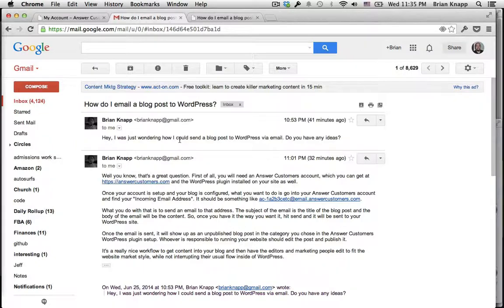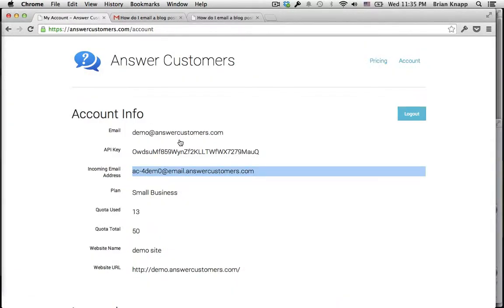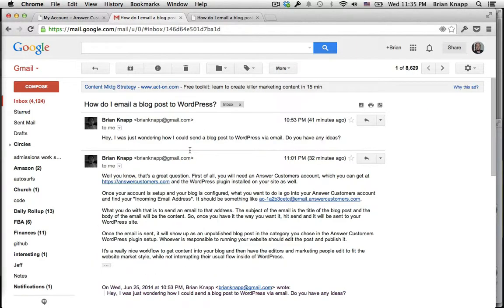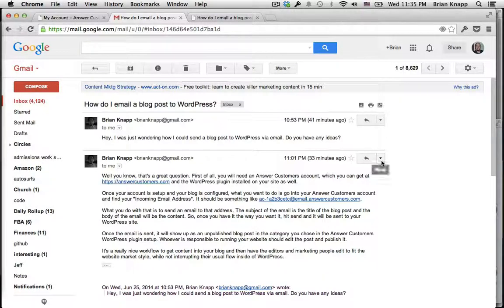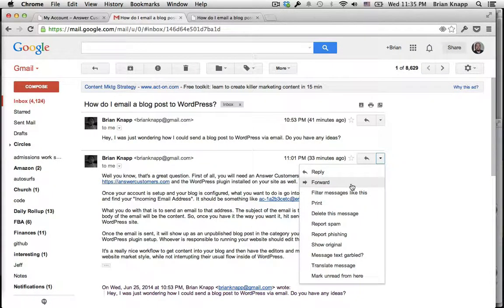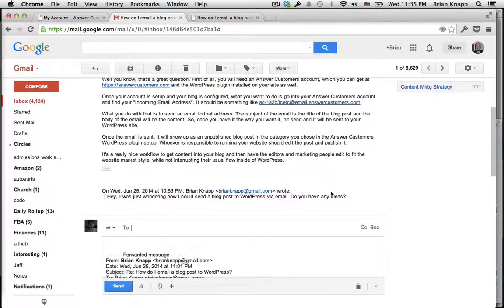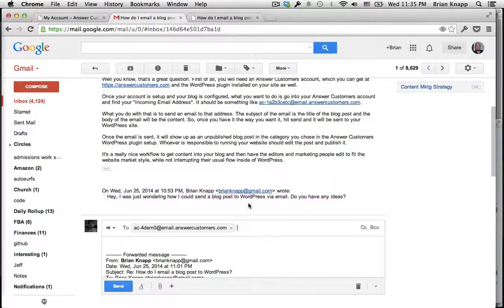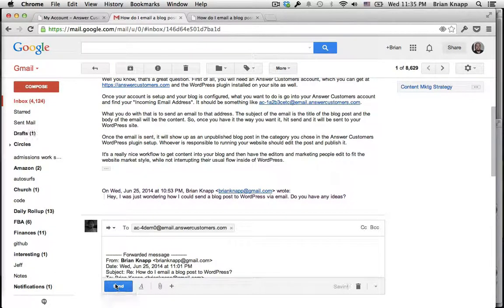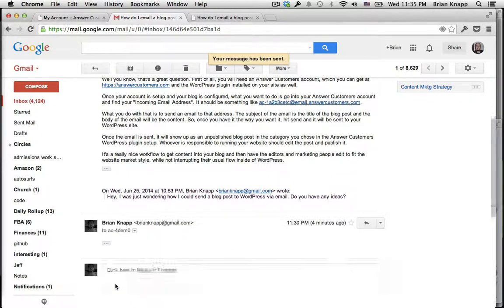So what you do is you go over into your Answer Customers account, copy your incoming email address, and then on the email that you want to send, just simply forward it to that email address and hit send.